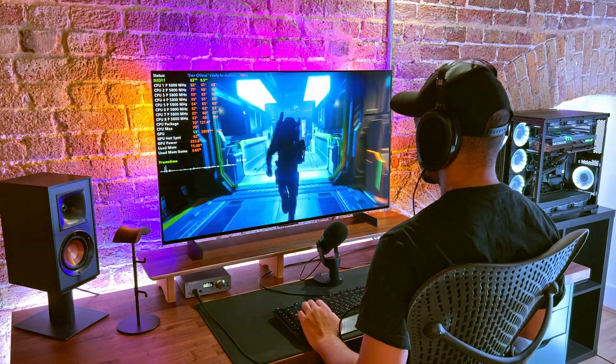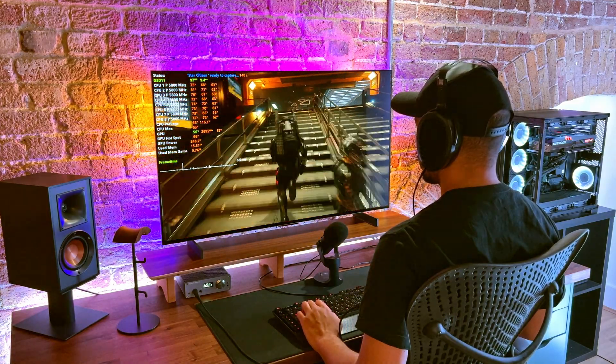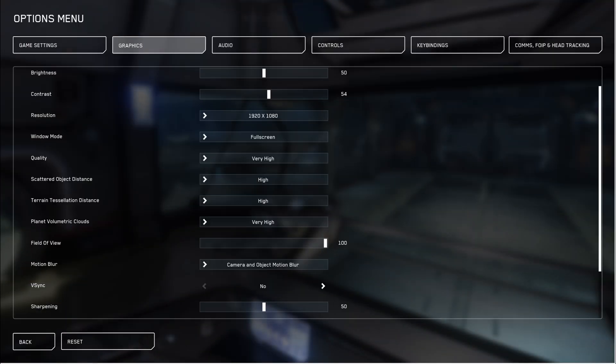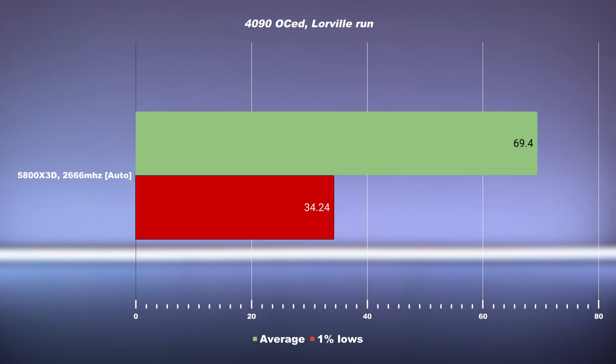This is the classic Lorville run I shared in all my videos. These settings are set at very high with the max settings to ensure we're pushing the CPU to the fullest, and we're running 1080p to make sure we're not GPU bottlenecked. As a baseline, when you plug and play with the 5800X3D, you will get 2066 MHz on the RAM clock. With the plug and play settings, we're getting on average 70 FPS and 34 on the 1% lows.